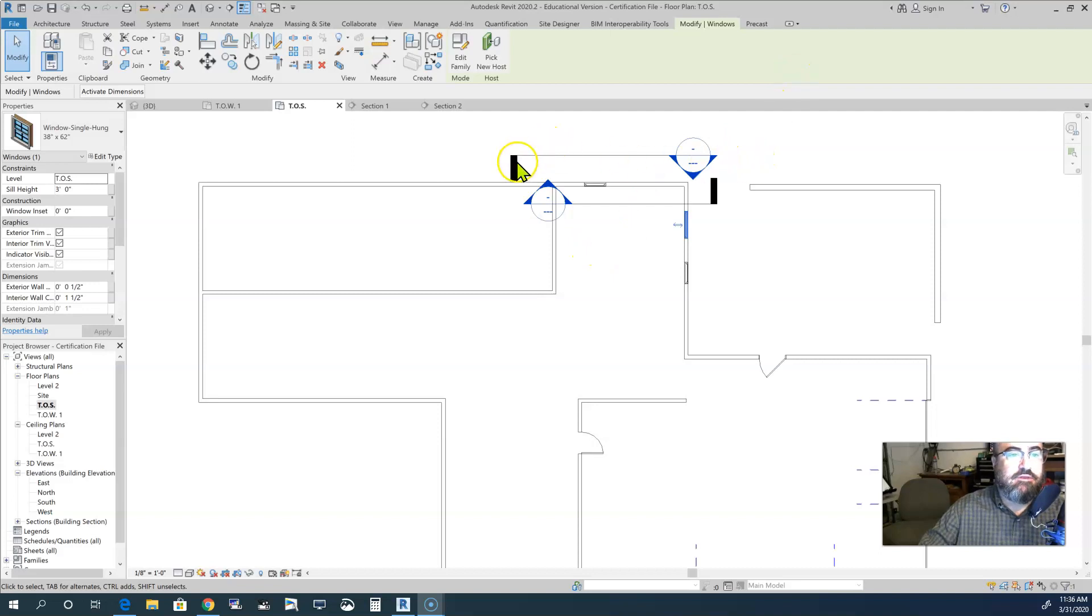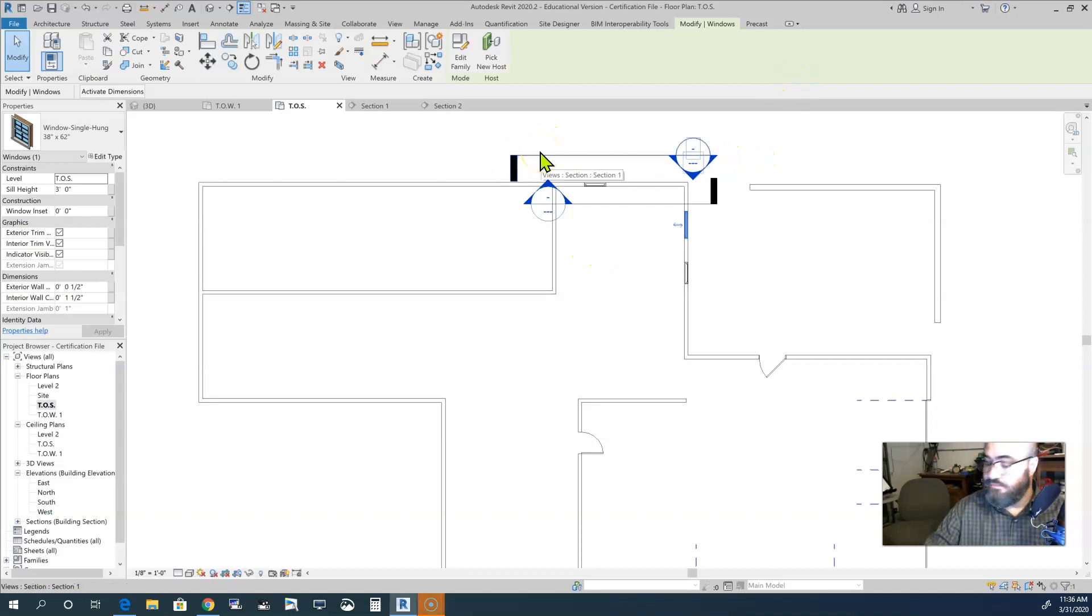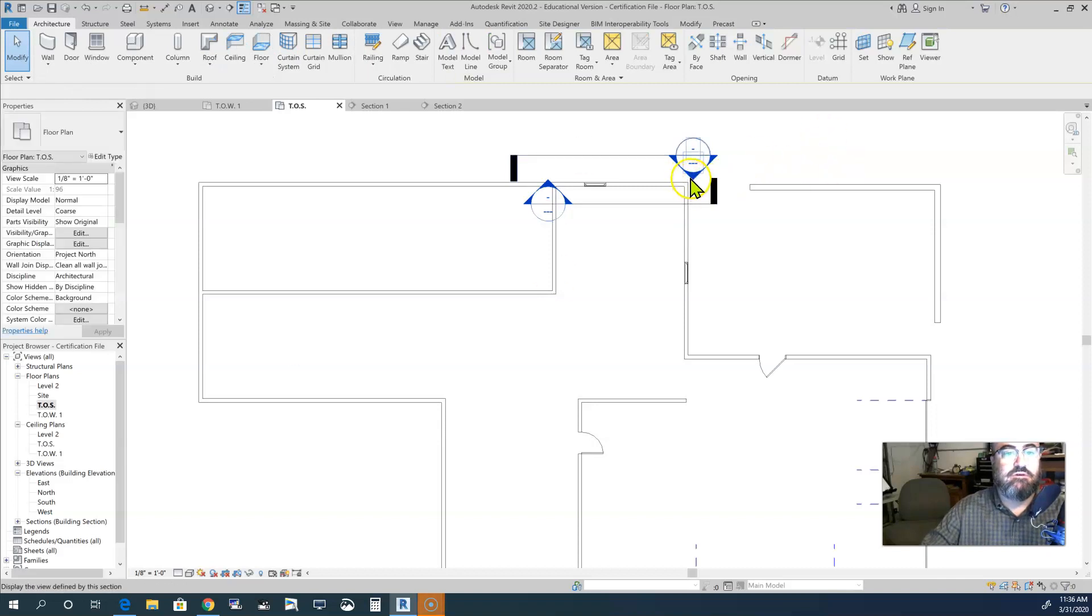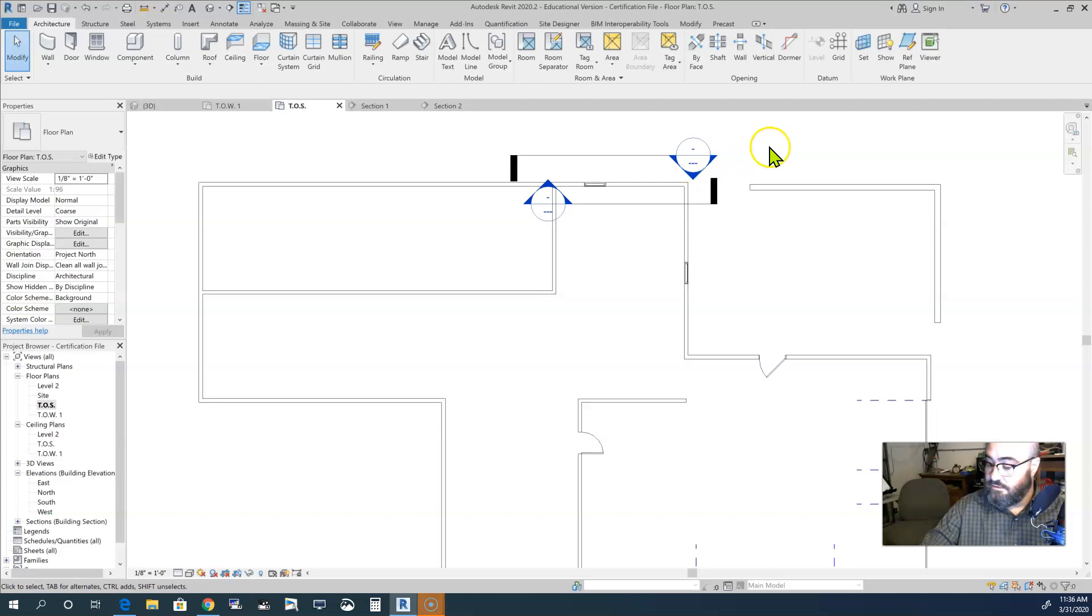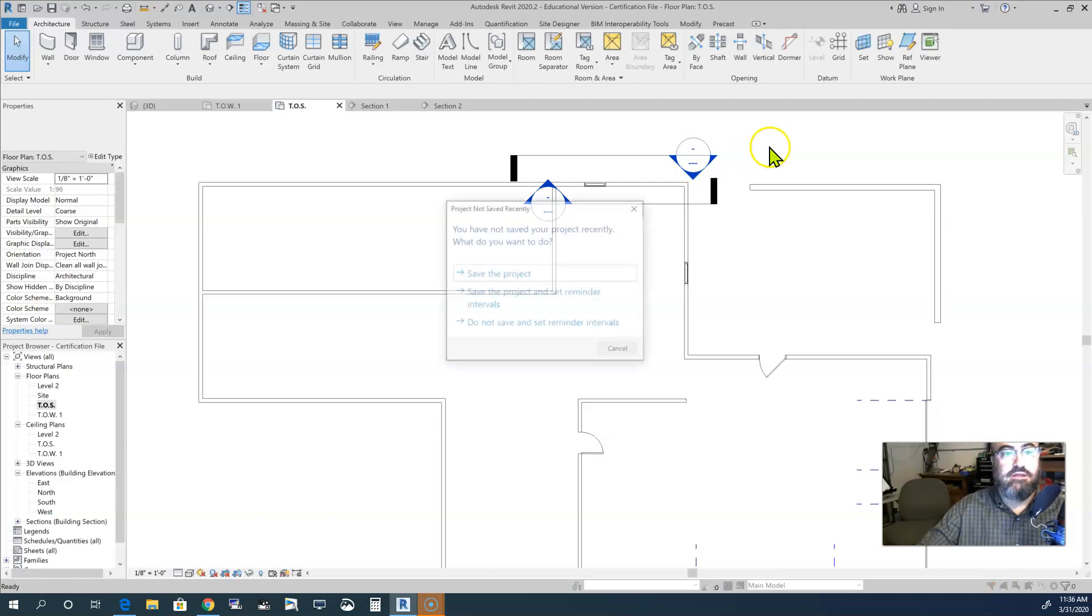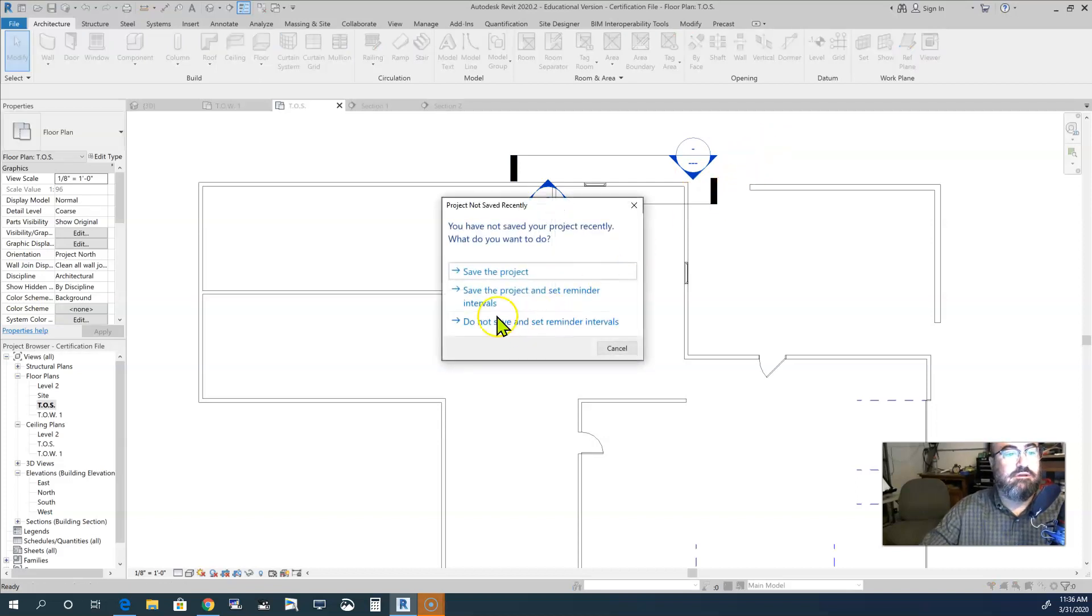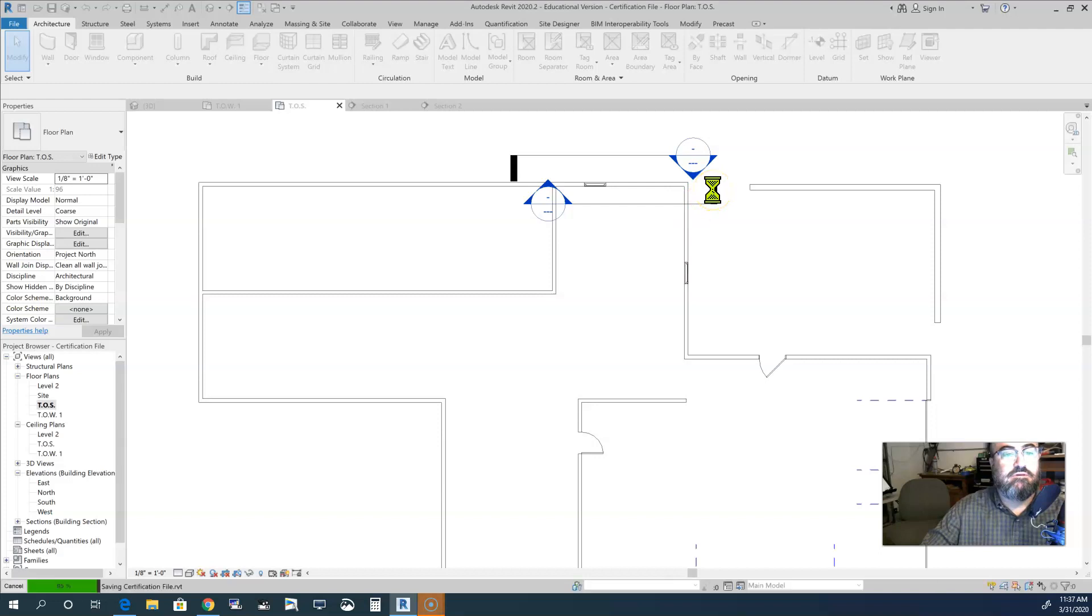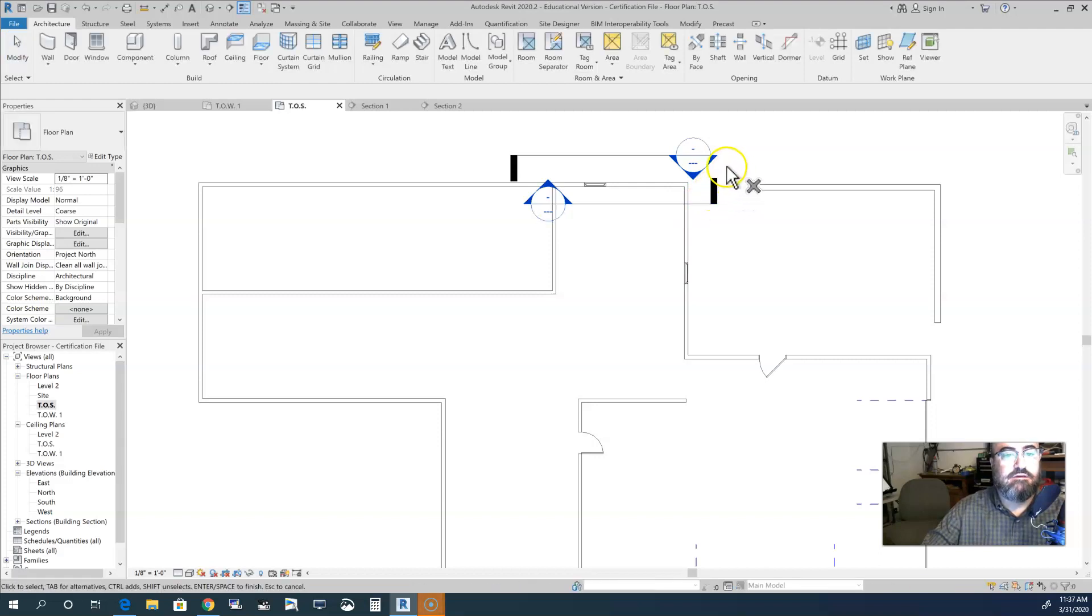First let me get rid of these two sectional views. I'm just going to activate those, then click the delete button. Save the project. Give it a second, let it think.